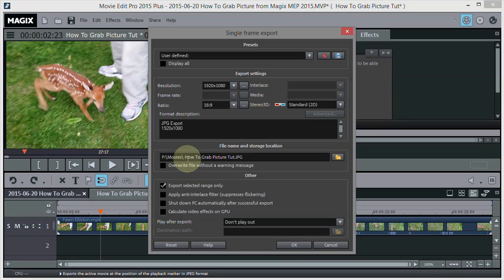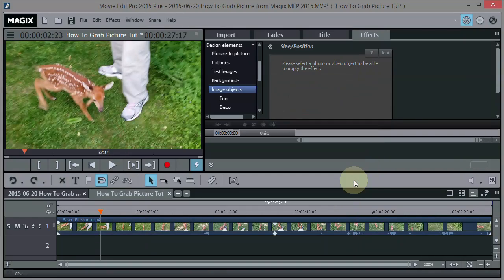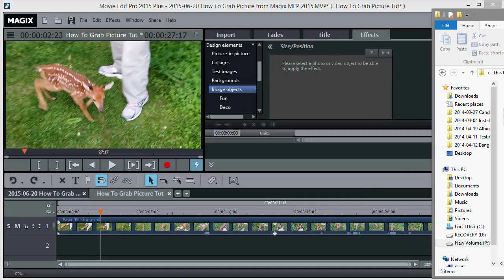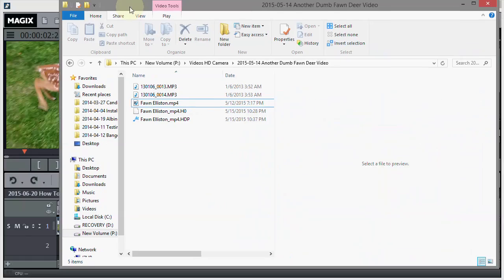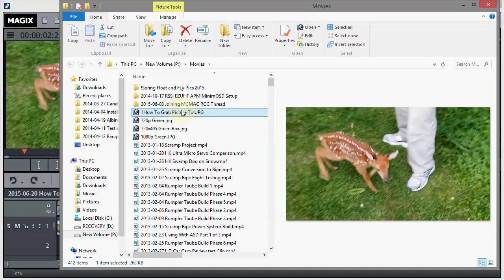You can see it's going into my movies folder. I'm just putting an exclamation point in front of it to make it easier to find, then clicking OK. Now if I go into my movies folder and open it, there's the picture right there. You can see I grabbed that one image - that's just how simple it is.